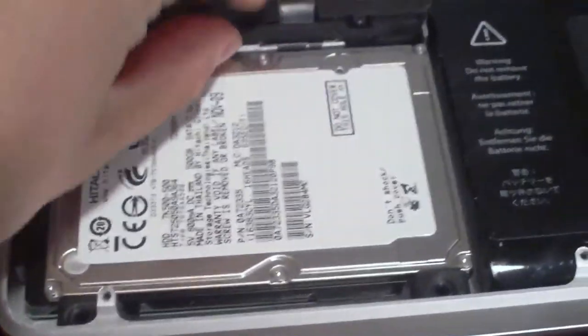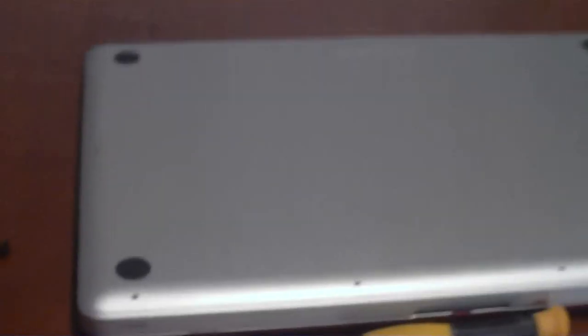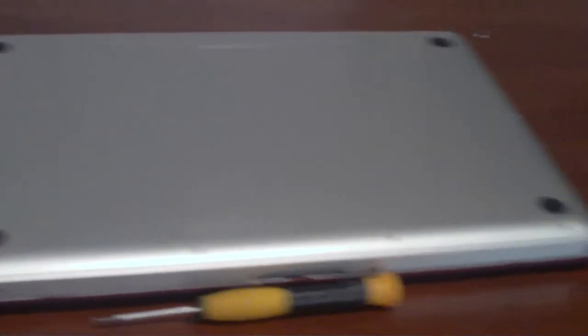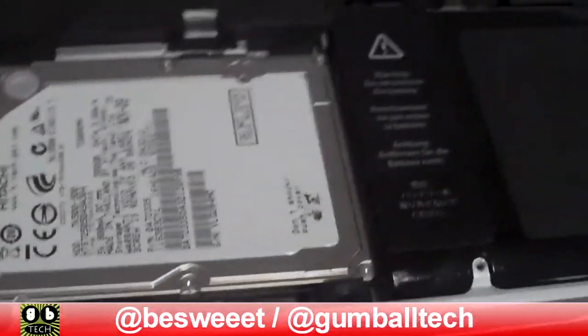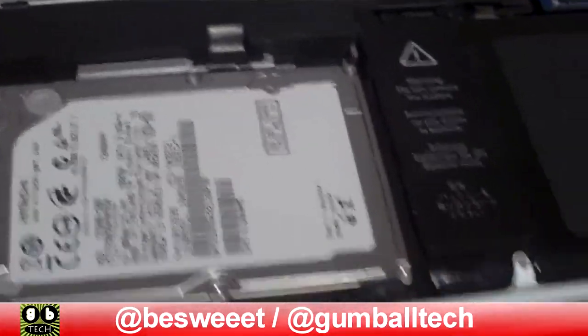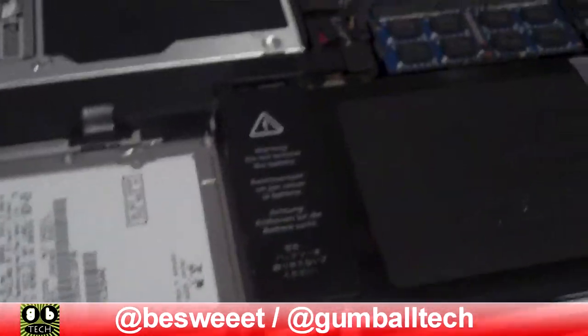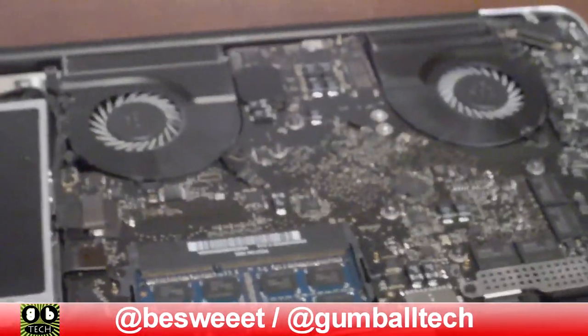So then you just put your screws back, then you put your bottom plate back, put all 10 screws back on and you're done. That's it. Thanks for watching. If you have any questions just leave a comment for this video and we'll see you next time.